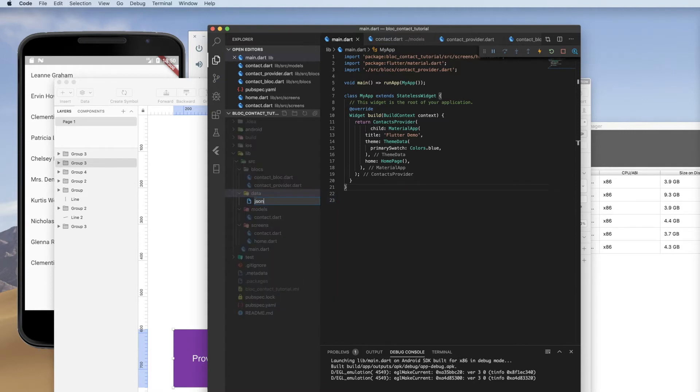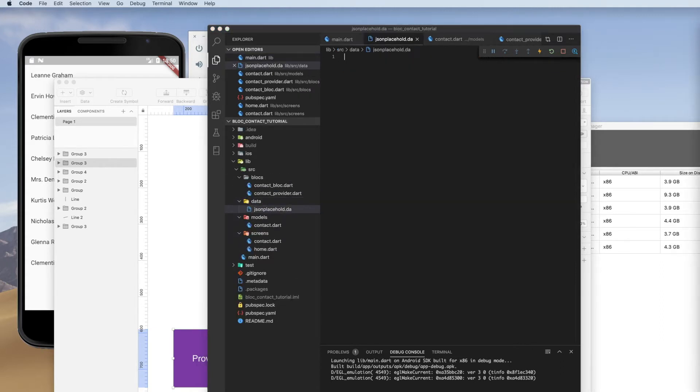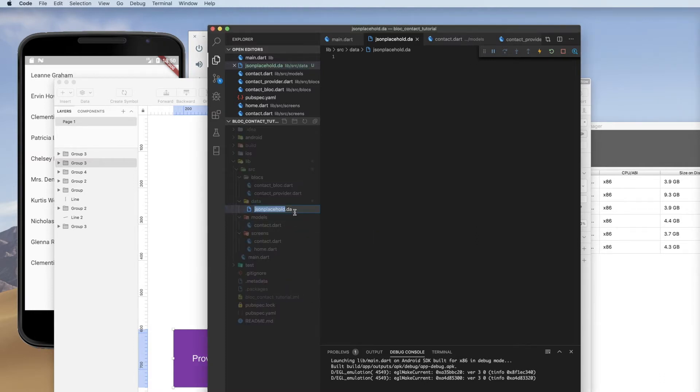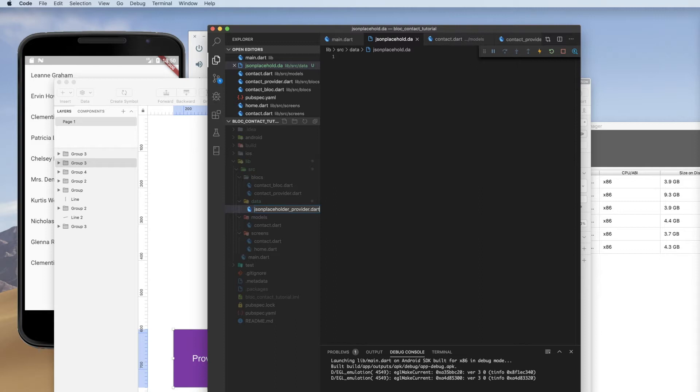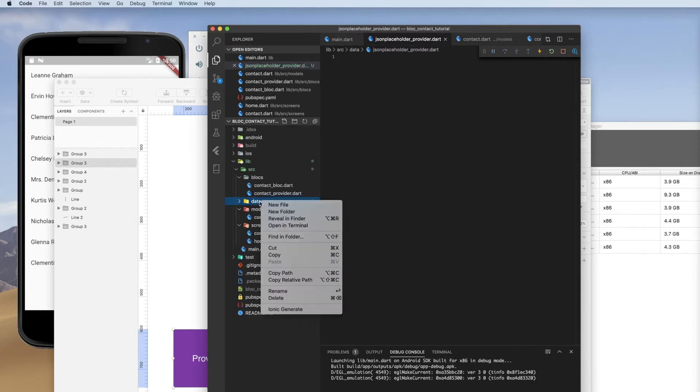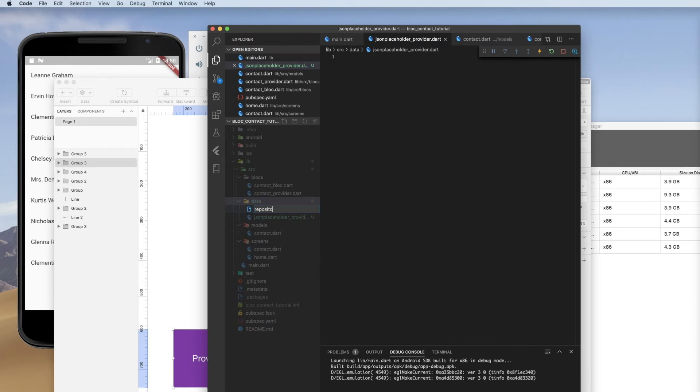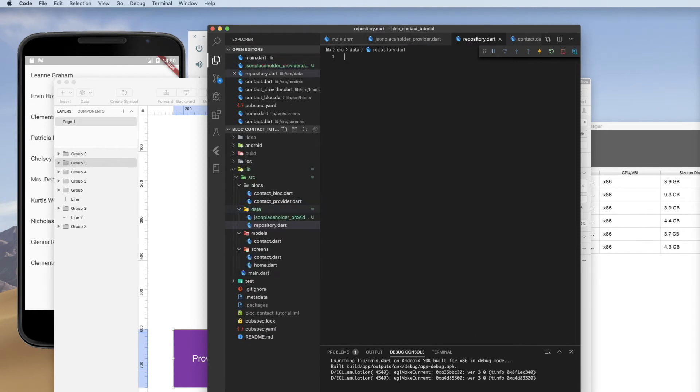We're going to create JSON placeholder provider dot dart, so it's clear what it is. And then we're going to create repository dot dart. All right.